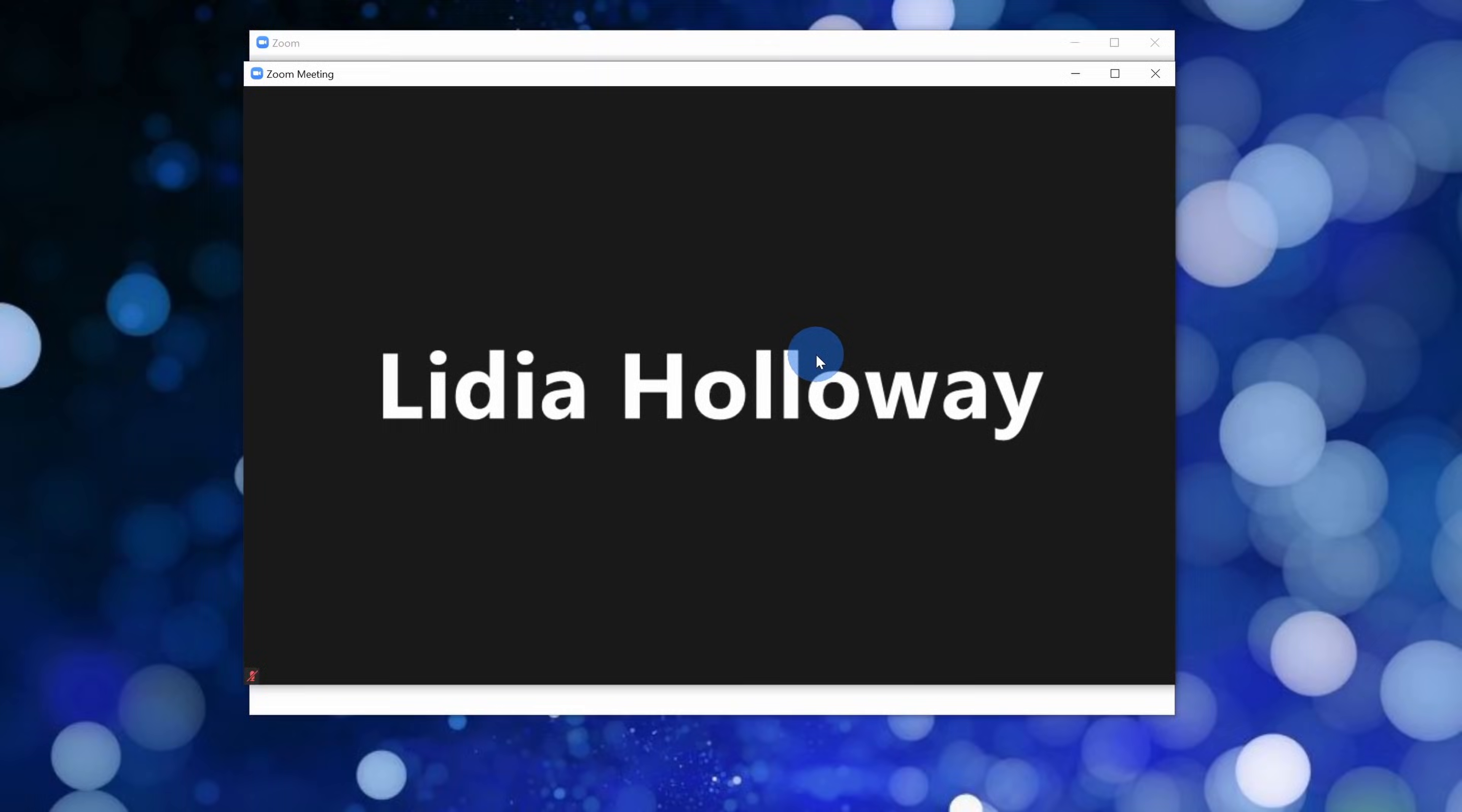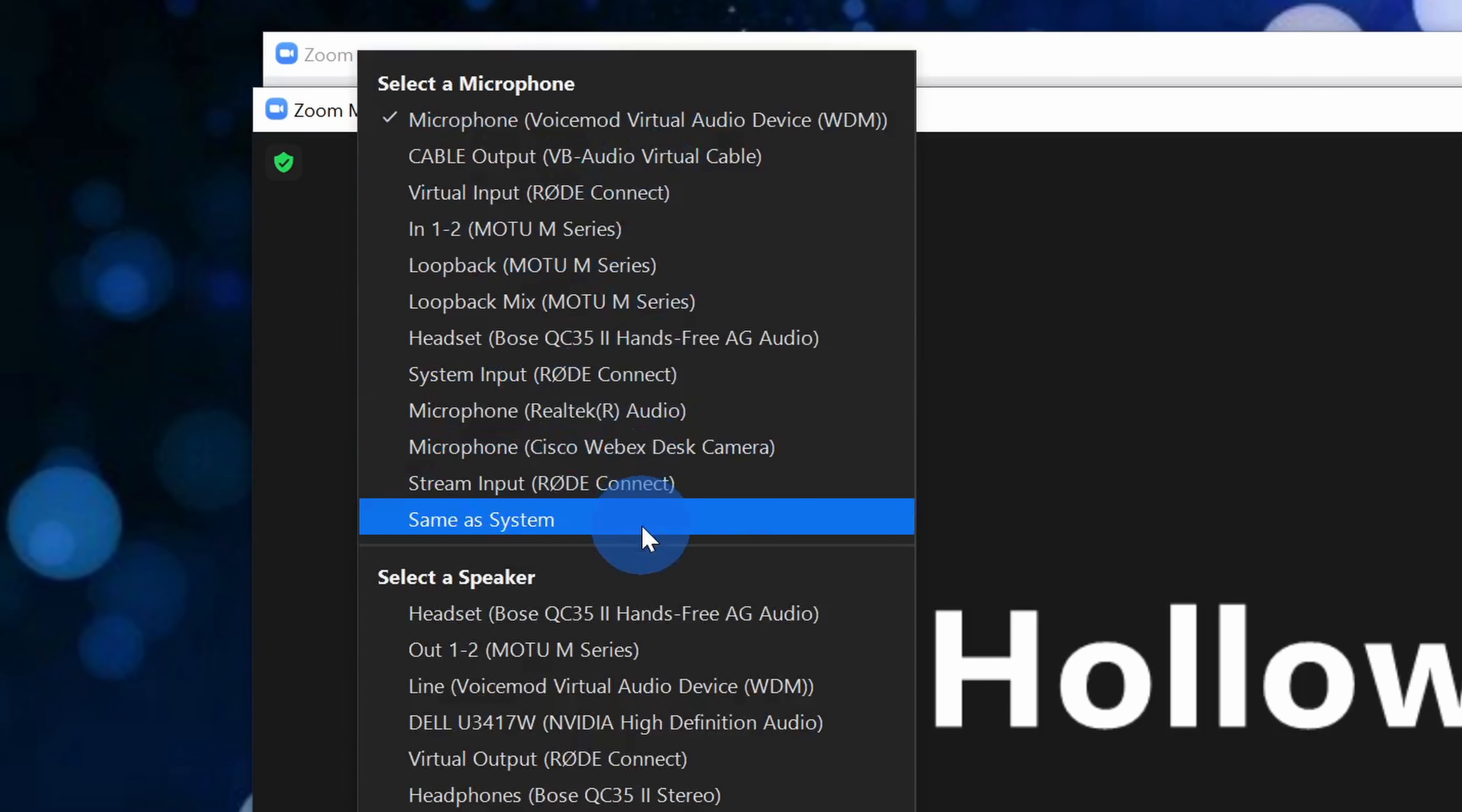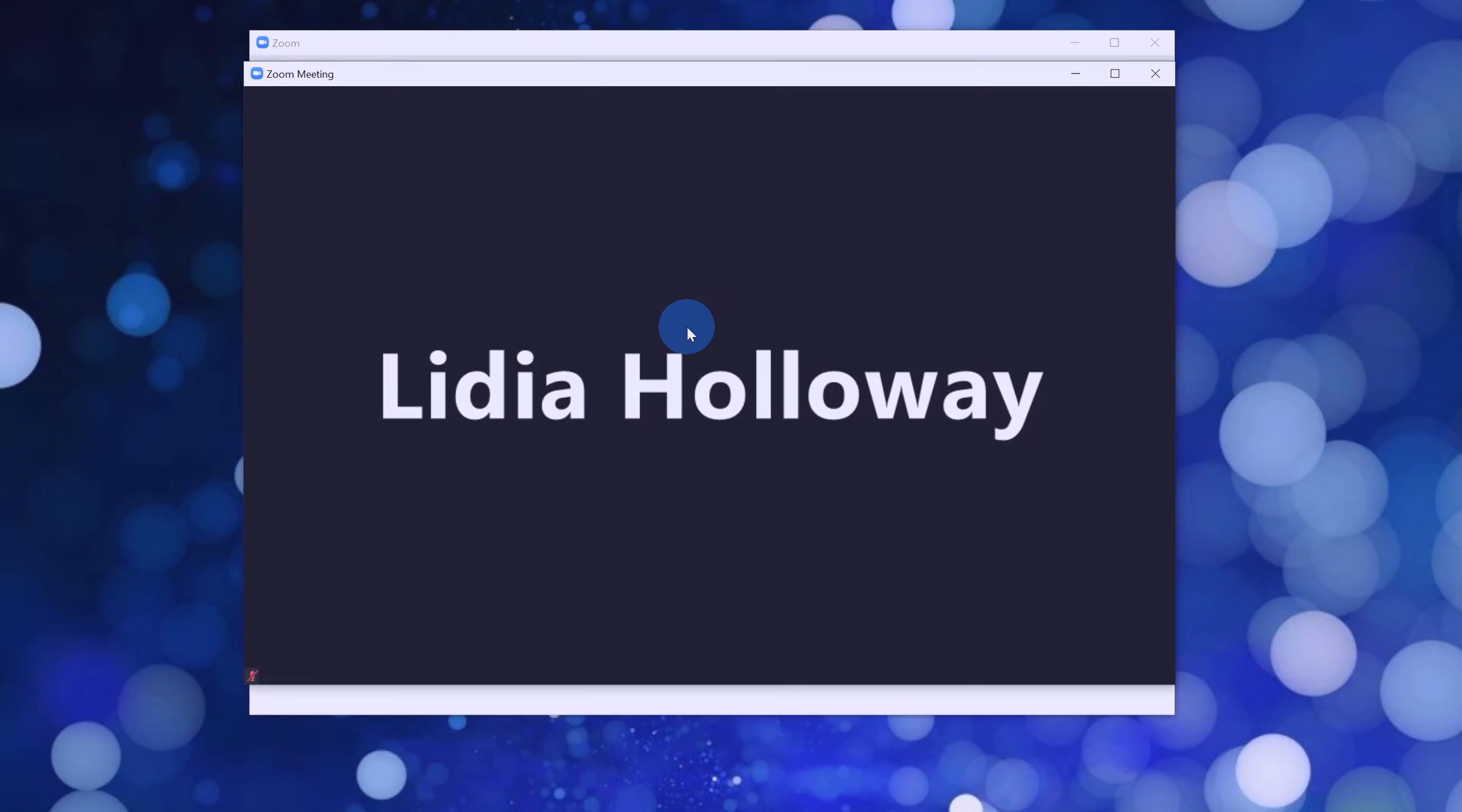So how do I actually use the different VoiceMod effects in different applications? Here I'm in a Zoom meeting, but once again, this works in any other application where you can select a microphone. This could be in Discord, Steam, or your favorite game. All you need to do is go down to where you select your microphone. Here in Zoom, I'll click on this and this shows me all the different microphones I can choose from. Once you've installed VoiceMod, you'll see a new virtual microphone. Here it says microphone VoiceMod virtual audio device. When I select this, any of the voice effects now in VoiceMod will flow through to Zoom or whatever application you happen to be using.